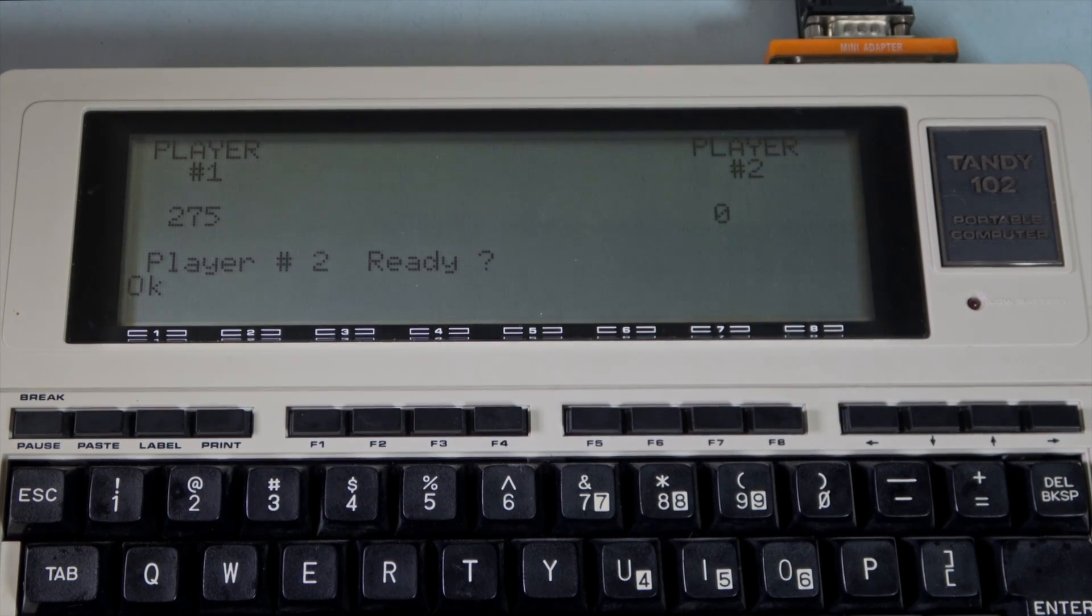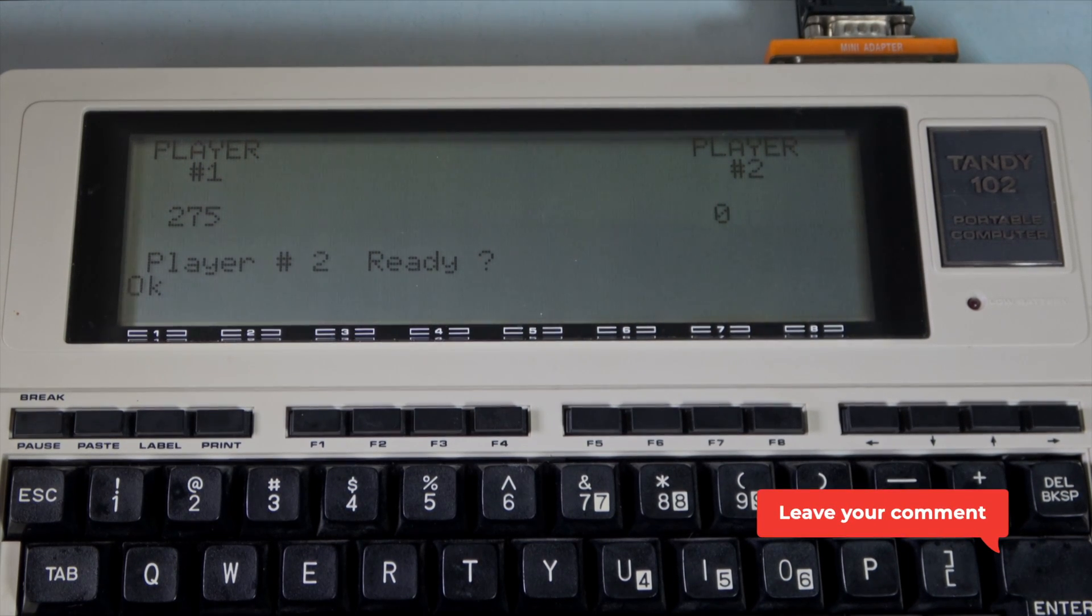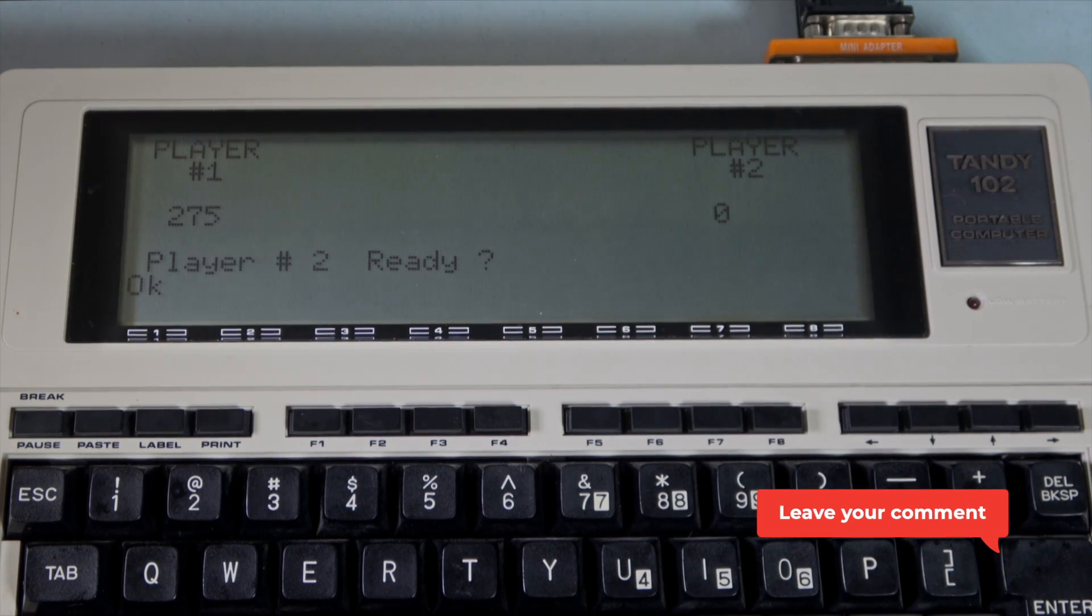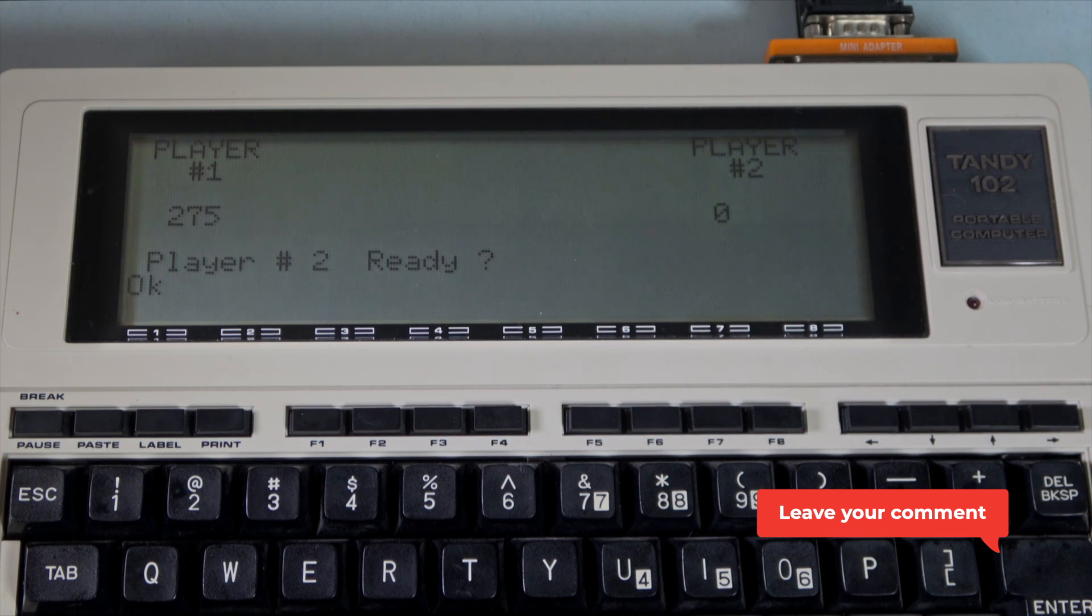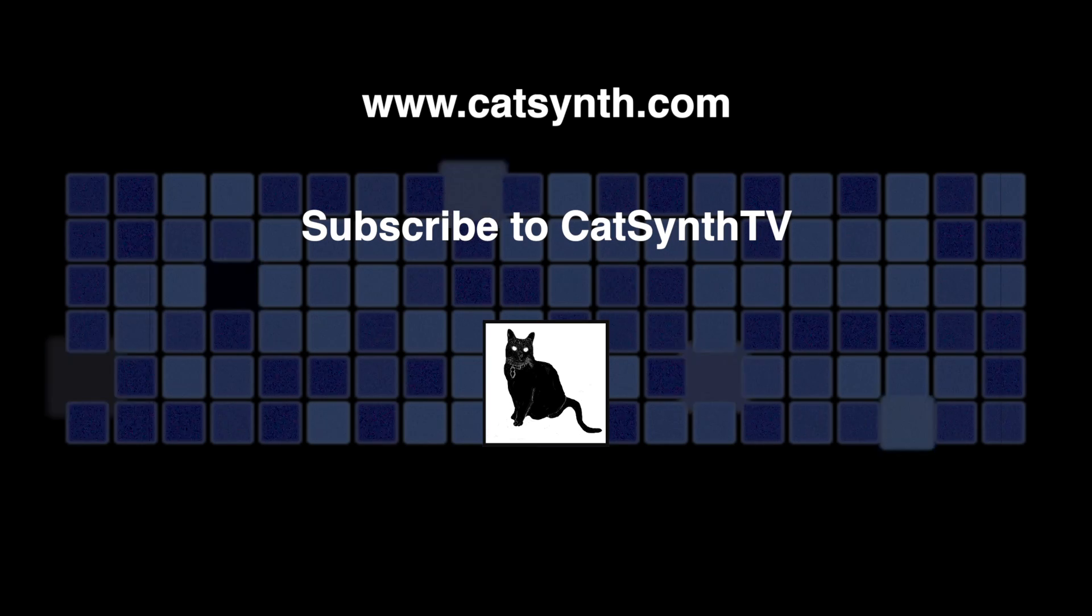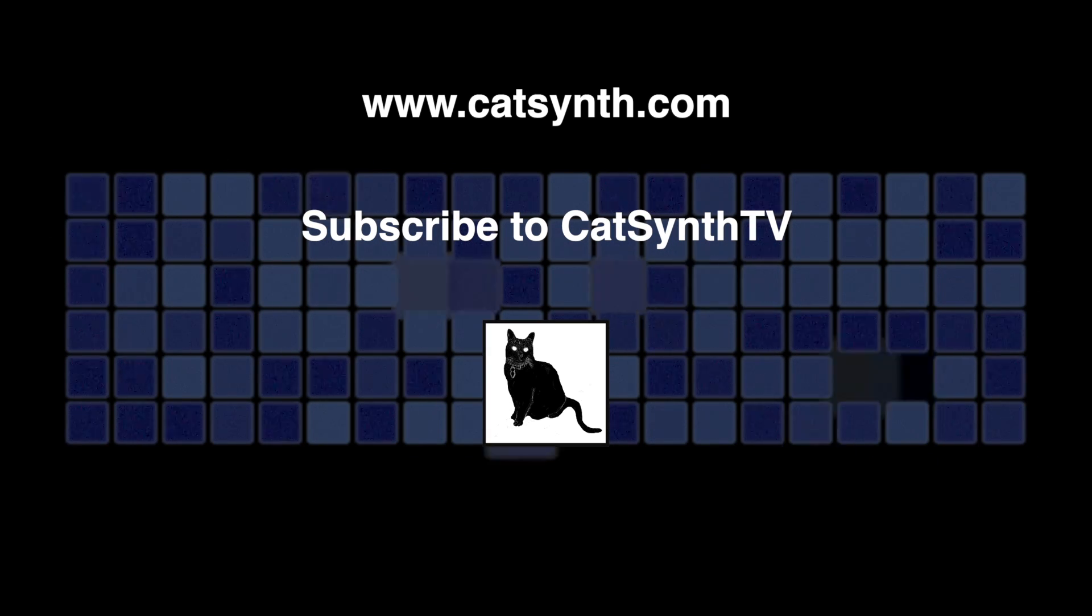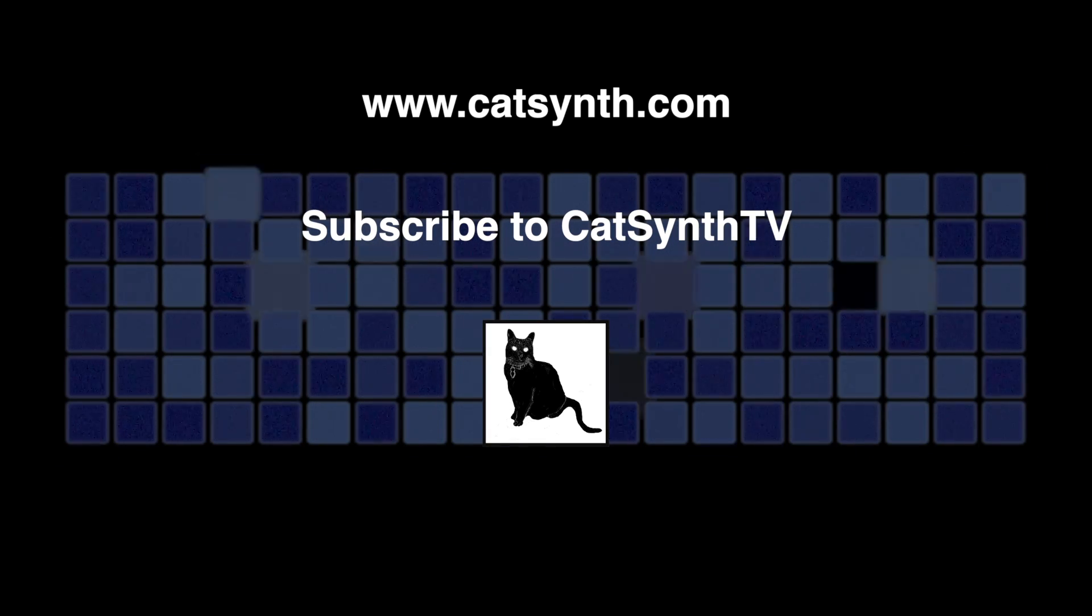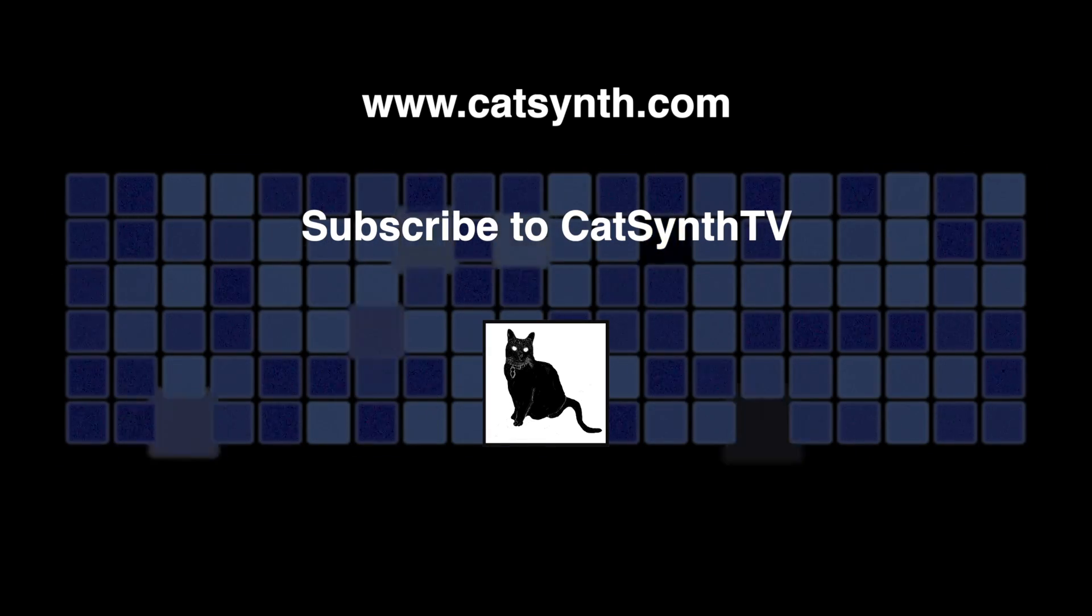If you have any thoughts or questions about anything we showed you today, please let us know in the comments below. To find out more about the OldNet and their serial Wi-Fi adapter, please visit their website and check out the description below this video. Thanks for watching and please subscribe to CatSynth TV.